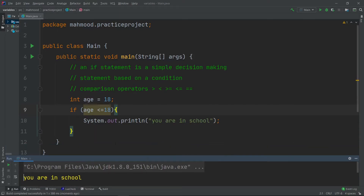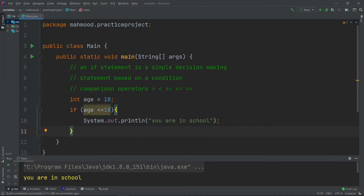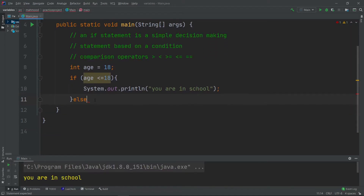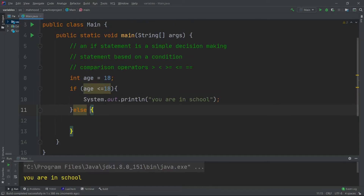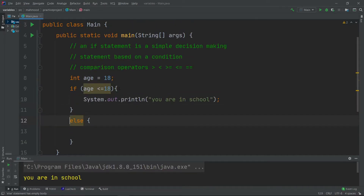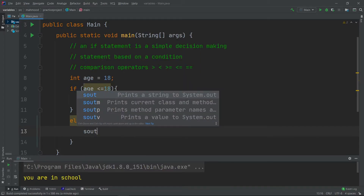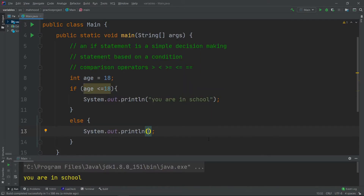Maybe we want to print something else if the condition is not true. We do that using the else statement. If the condition in the if block is not true, the else block will execute instead. So if anyone is older than 18, they will not be in school, and we'll print: You are not in school.